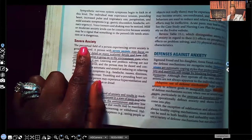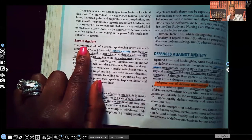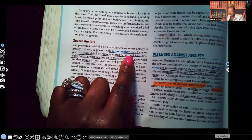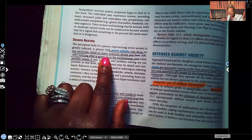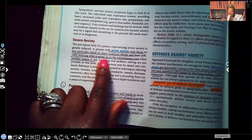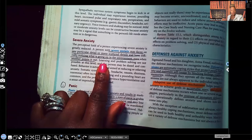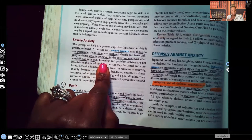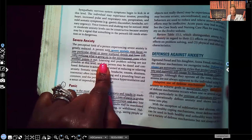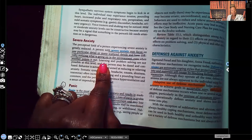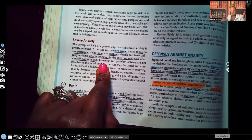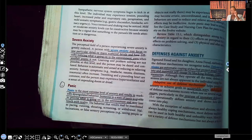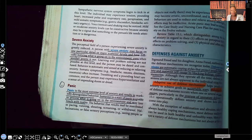With severe anxiety, the patient may focus on one particular detail or many scattered details and have difficulty noticing what's going on in the environment, even when another person points it out. We've gone from mild anxiety — where you're fully aware and can see the big picture — to moderate, where you can still think and learn, to severe, where you're focused on tiny details and cannot look at the big picture altogether.